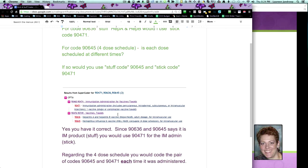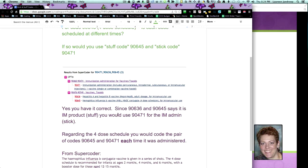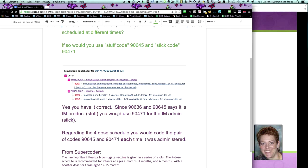Now regarding your questions about the four-dose schedule, you would code them as a pair each time you give them that. So the four-dose is just a heads up that this product is designed to be given on a schedule of four times. And I grabbed this from SuperCoder. It basically says the four-dose schedule is recommended for infants aged two months, four months, six months, and with a booster aged 12 to 15.